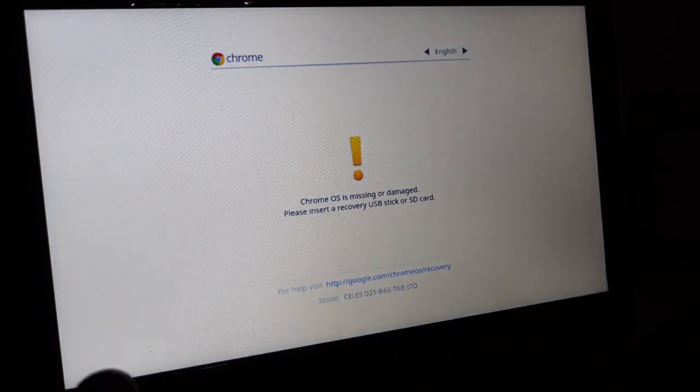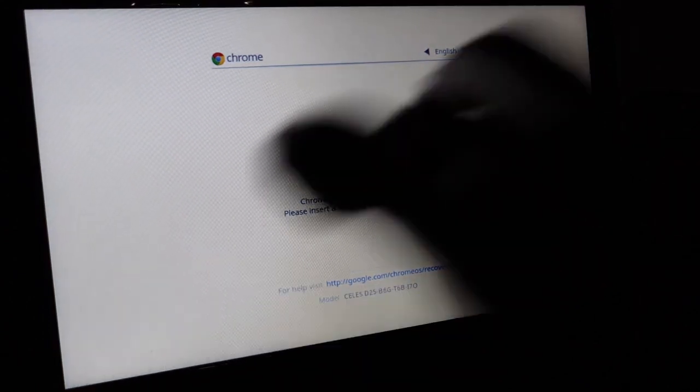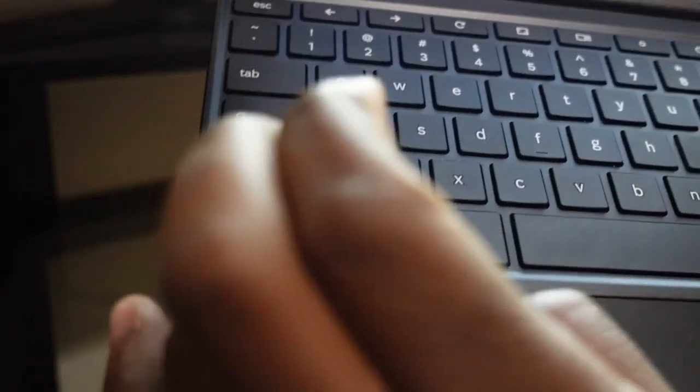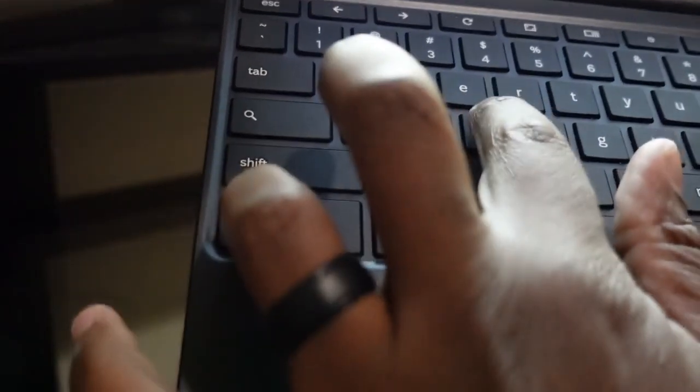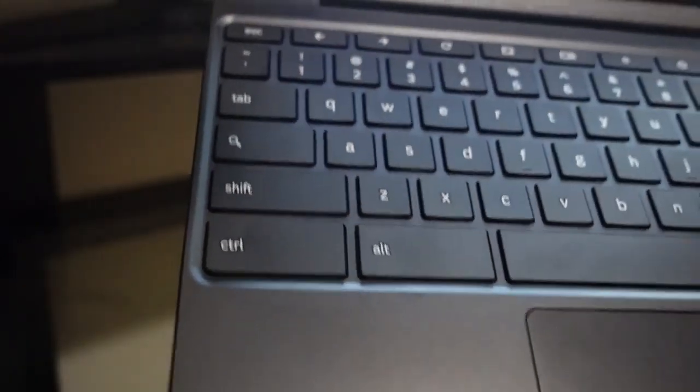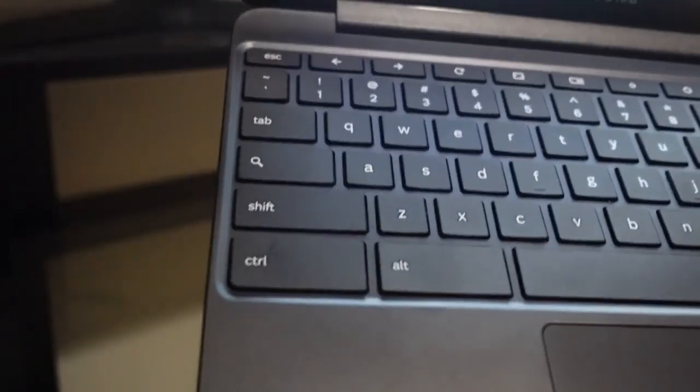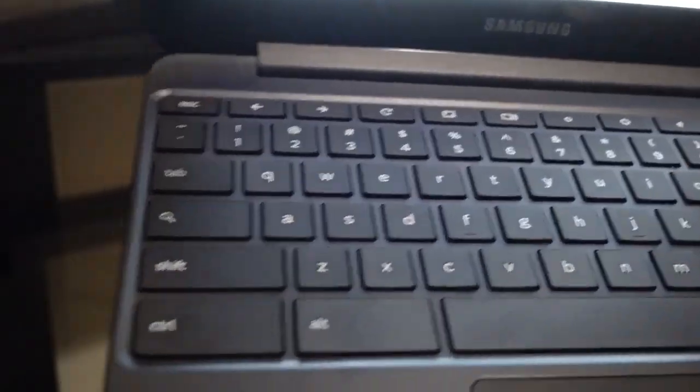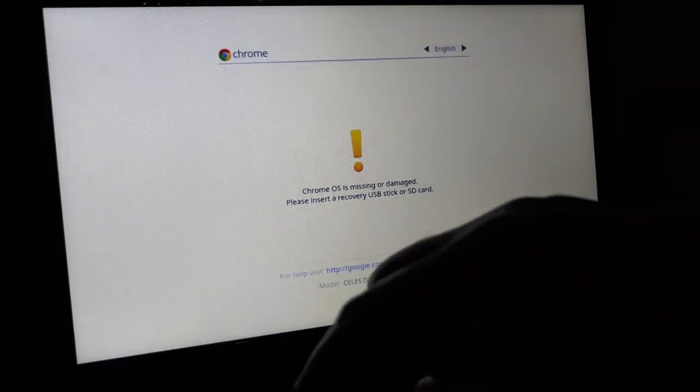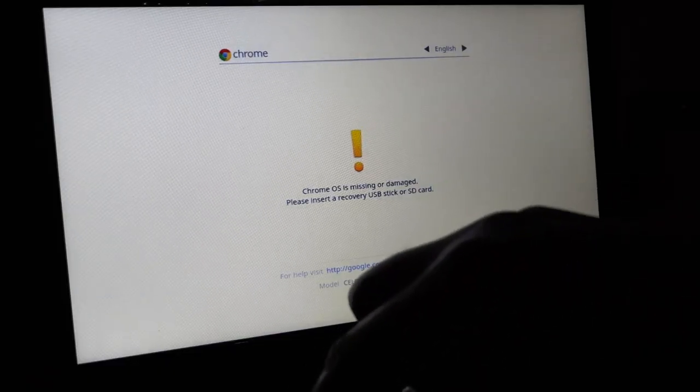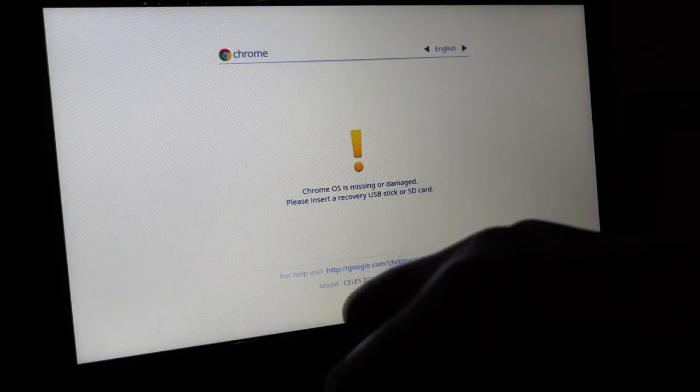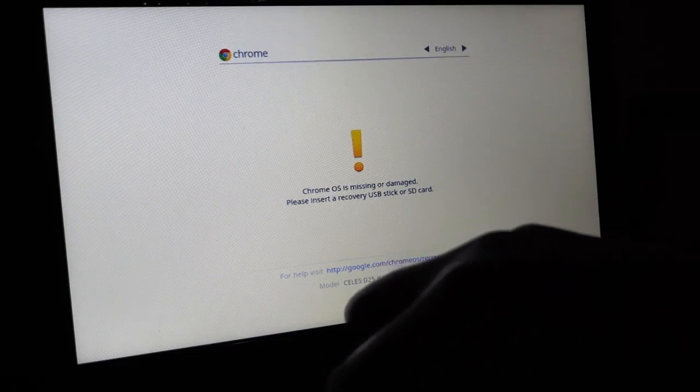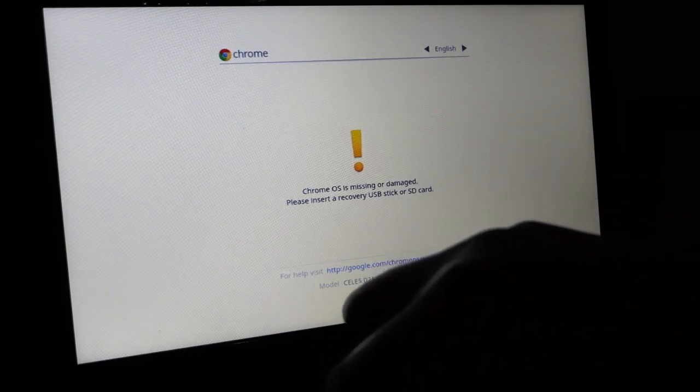Next, we're going to press the control key and the D key at the same time. This time we don't have to press and hold, so it's just like a tap, like we did with the power button. I'm going to go ahead and press control and D at the same time.